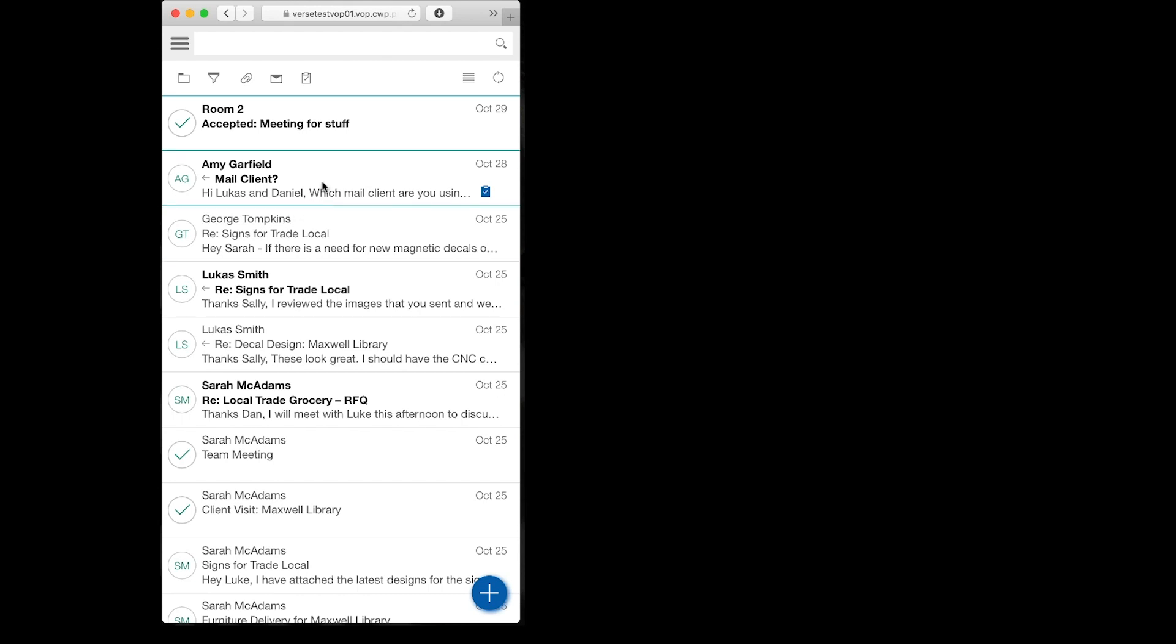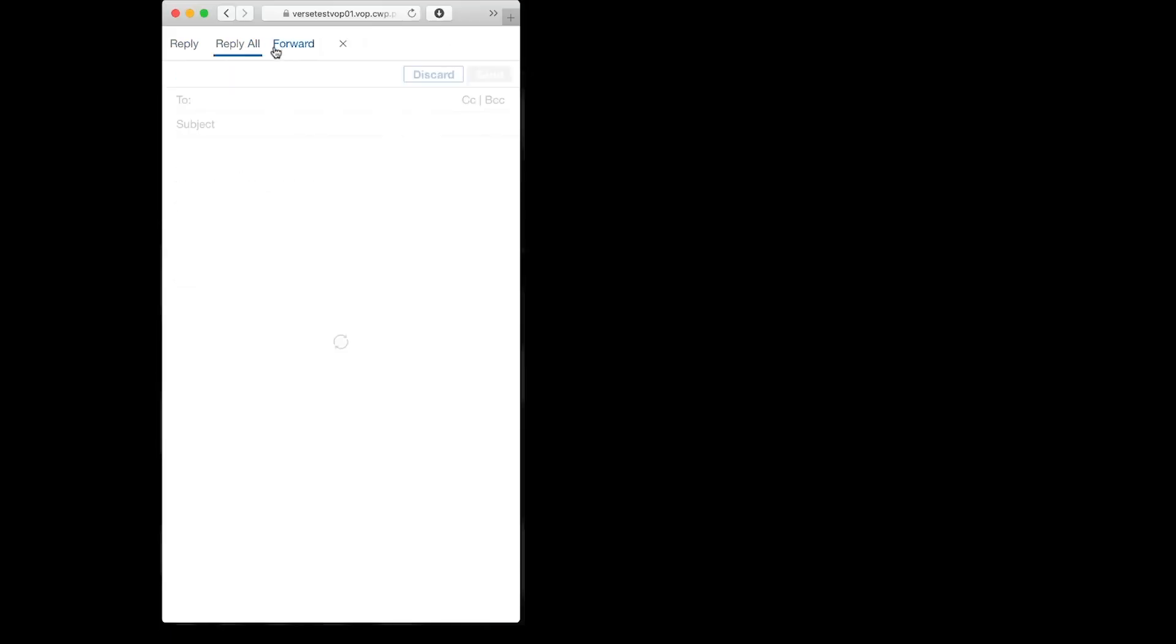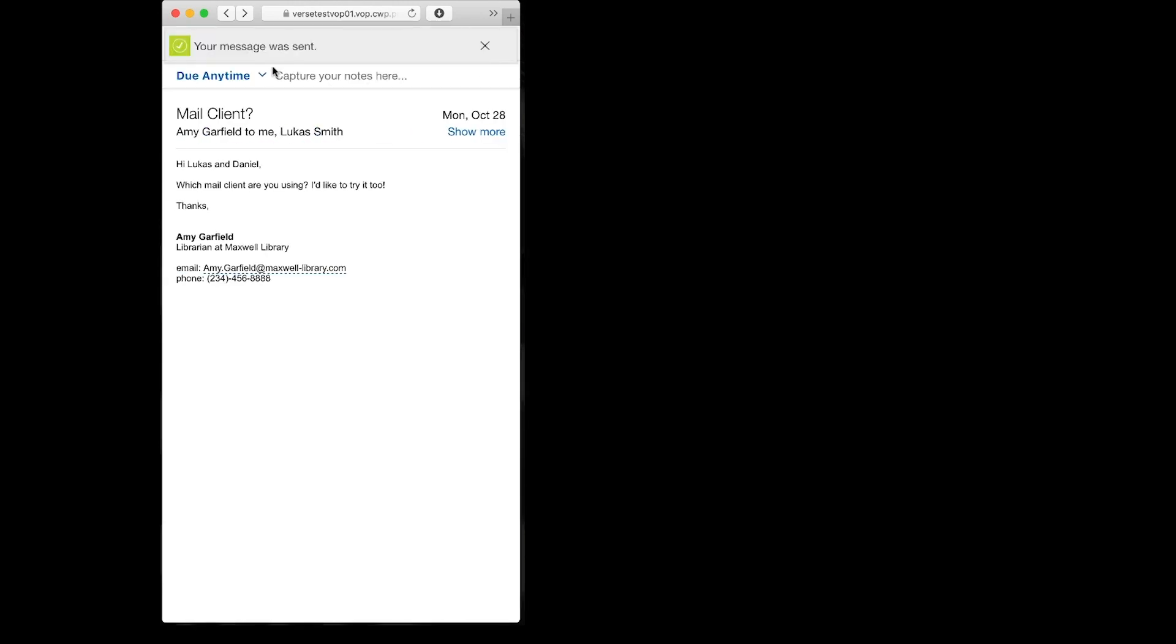Let's take a look what's in my inbox here. Got an email here from Amy asking which mail client I'm using. Let me reply here. I am using Verse mobile, and I'll send that to them.